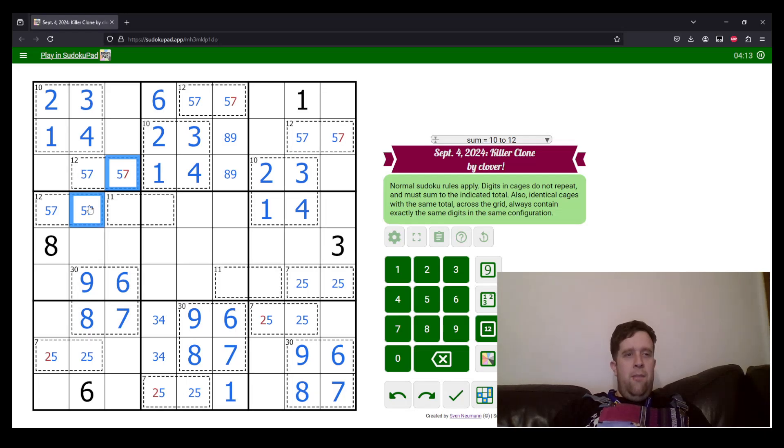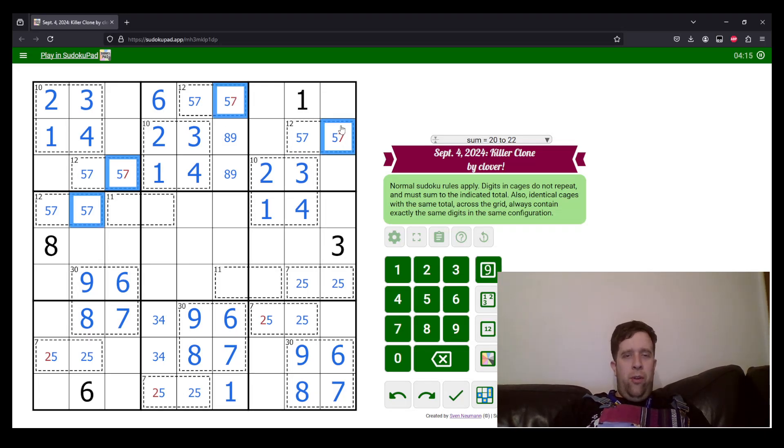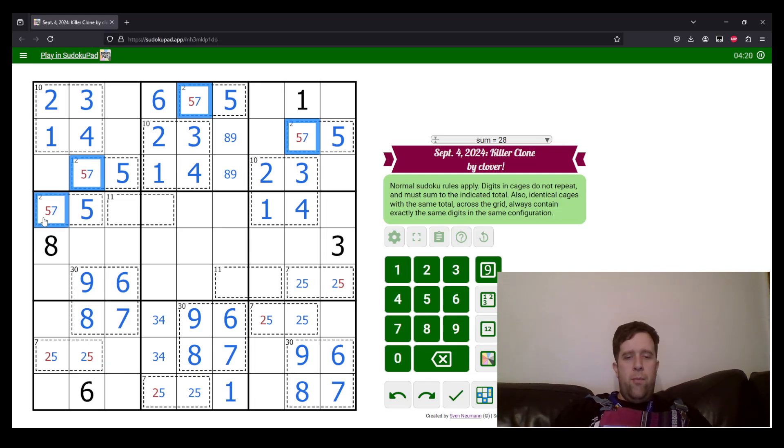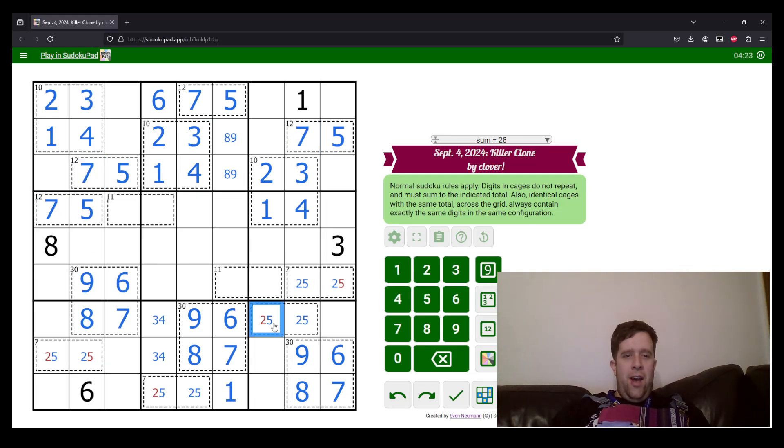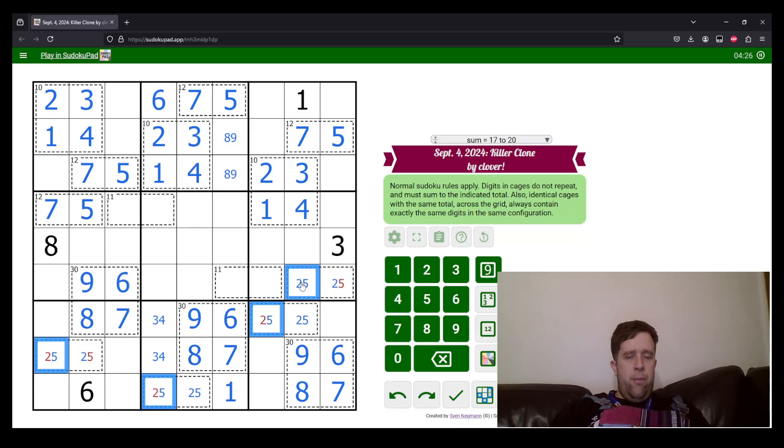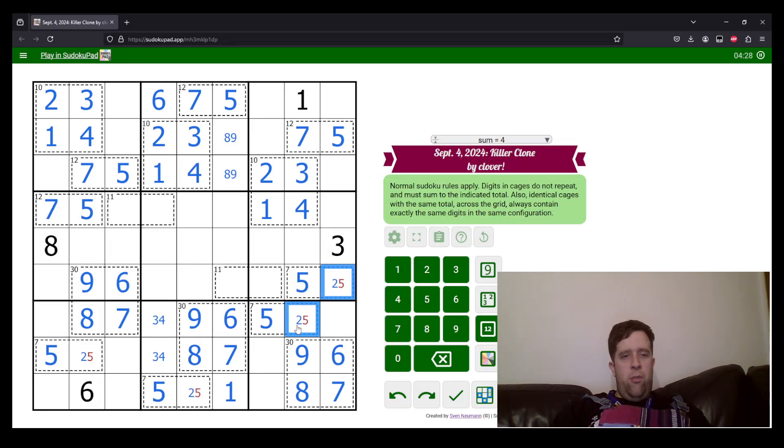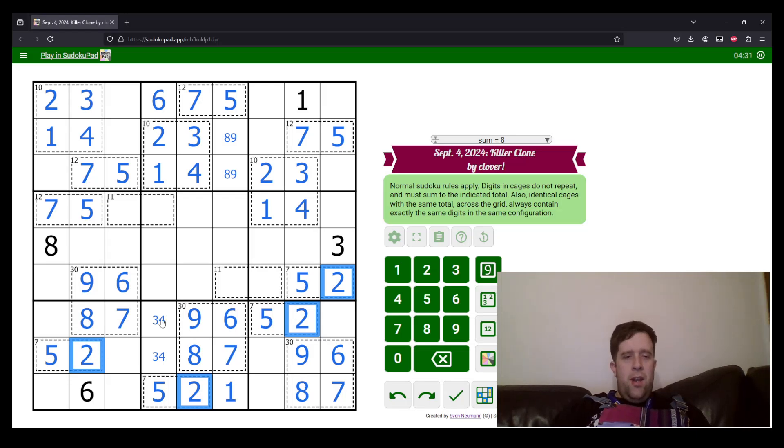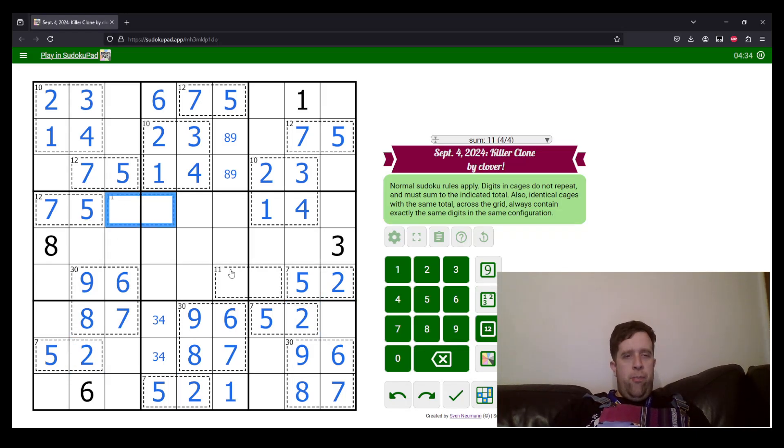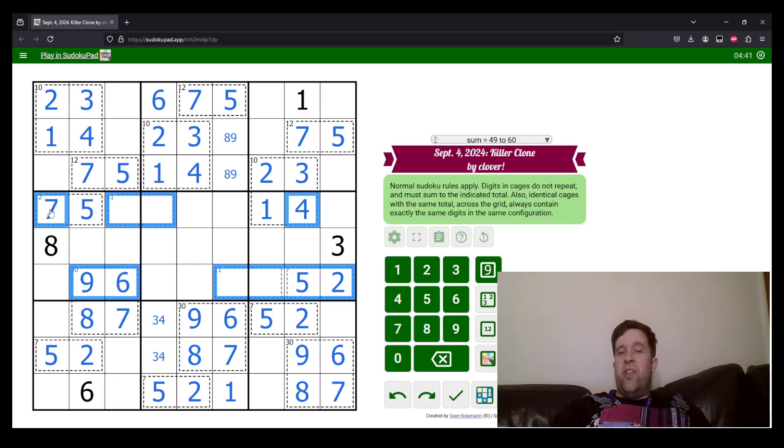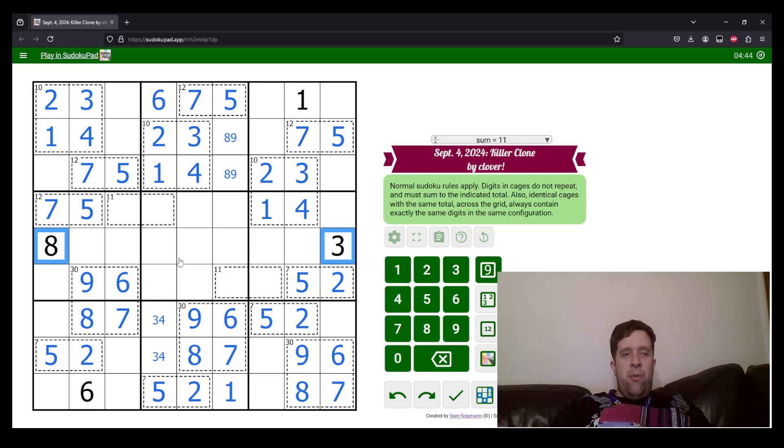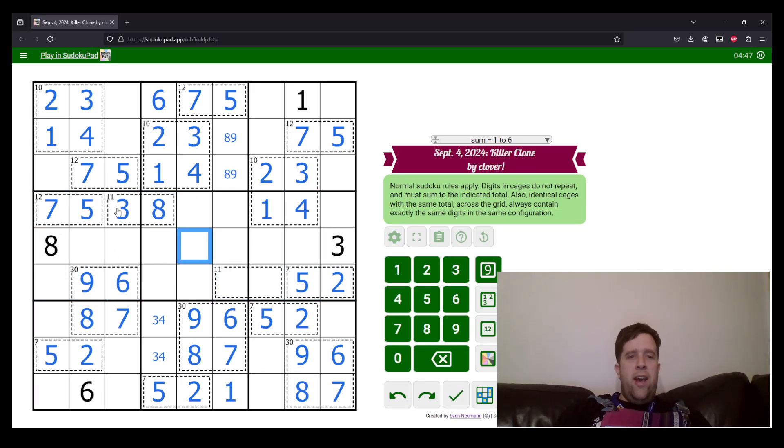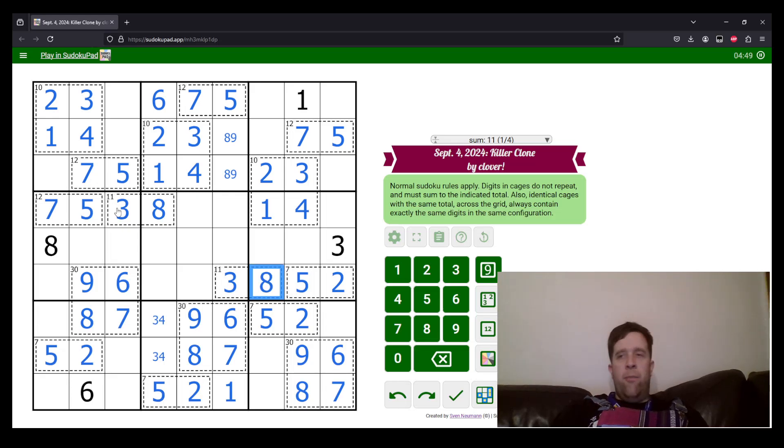Now, in my four 12 cages, all of these must be five, and all of these must be seven. In my seven cages, the left one must be five, and the right one must be two. Now, I have two 11 cages, and they can't contain two, nine, five, six, or four, seven, which means they need to be three and eight, and this eight and three tells which way around they go. So, this is three, eight, and three, eight.